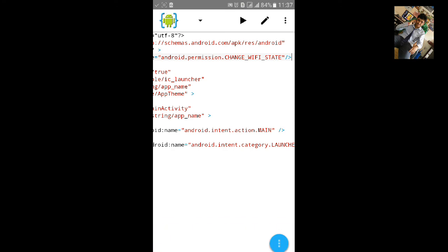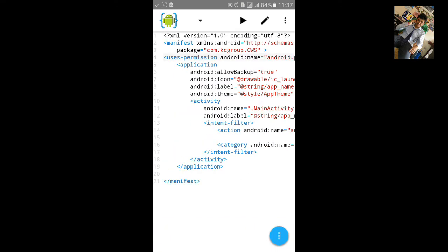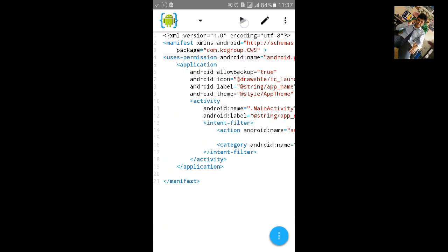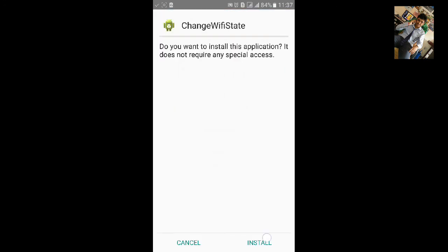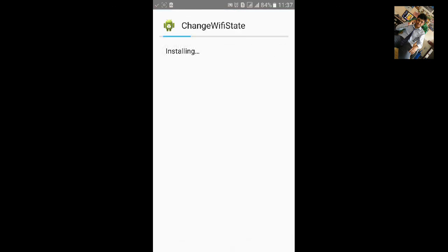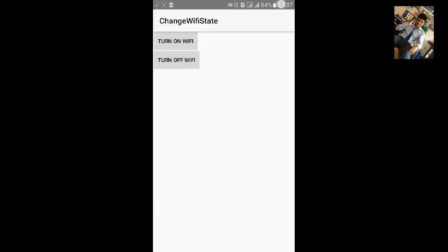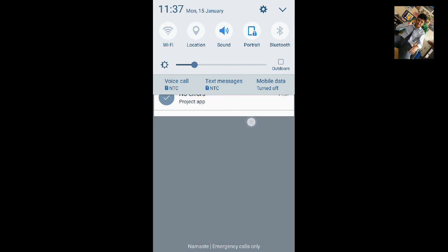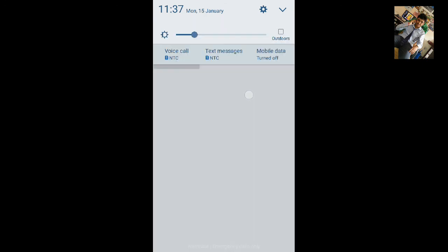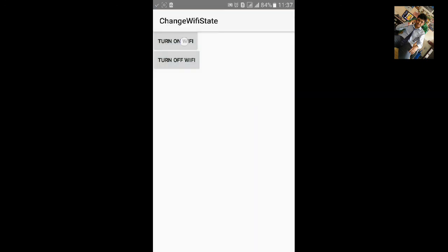And now it is complete. Let's build the app. Click on install, click on open the app. Now our WiFi is off. Let's click on turn on WiFi button.